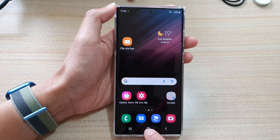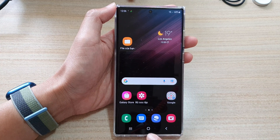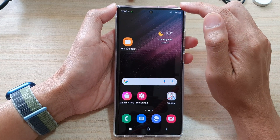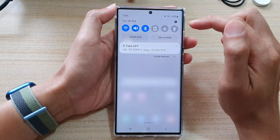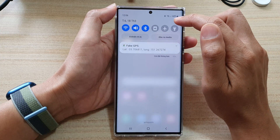First, tap on the home button to go back to the home screen, and then swipe down at the top and tap on the settings icon.